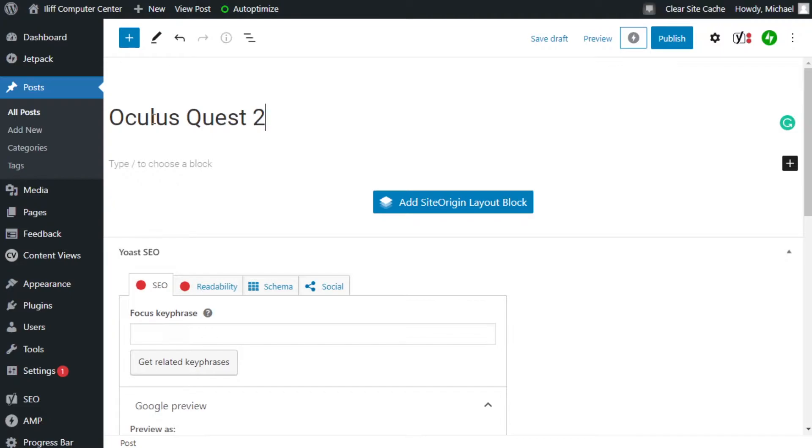Sure, it's about the Oculus Quest 2, but is it a list of games? Is it a tutorial? Is it a review? Nobody knows. Chances of it getting clicked are slim to none.